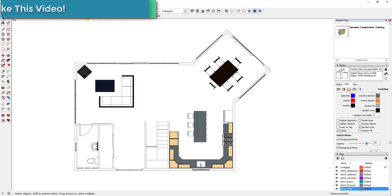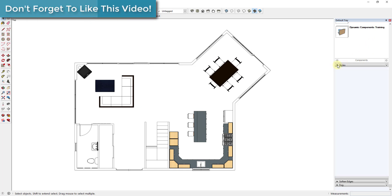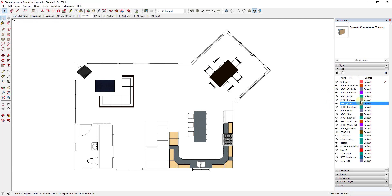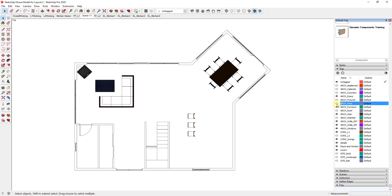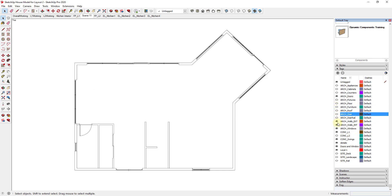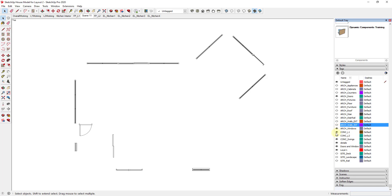Now we can edit the scene so it shows what we want. This is one of the reasons why keeping our model organized has been so important — we want to turn off everything that isn't the stuff we want to have a thicker line weight. So I'm going to turn off my floor, furniture, stairs, interior and exterior walls — literally everything except my doors and windows. Now I have a viewport showing just my doors and windows. I'm going to rename this to keep organized — I'll call it LW L1 for line work level one.